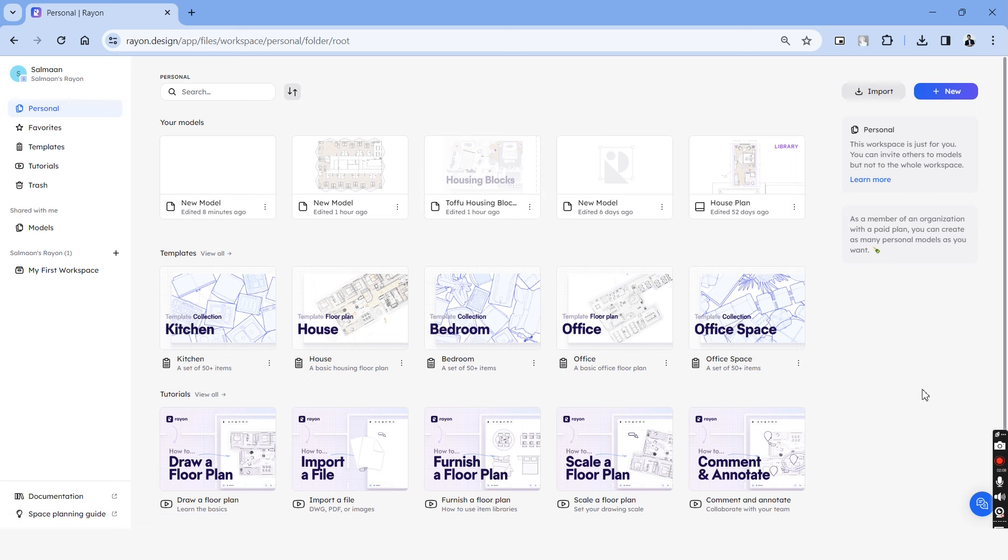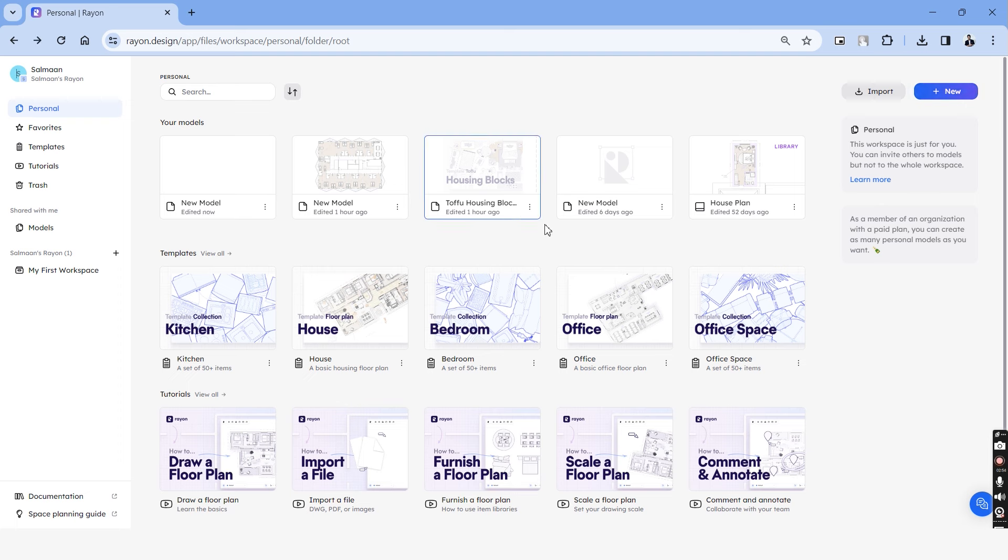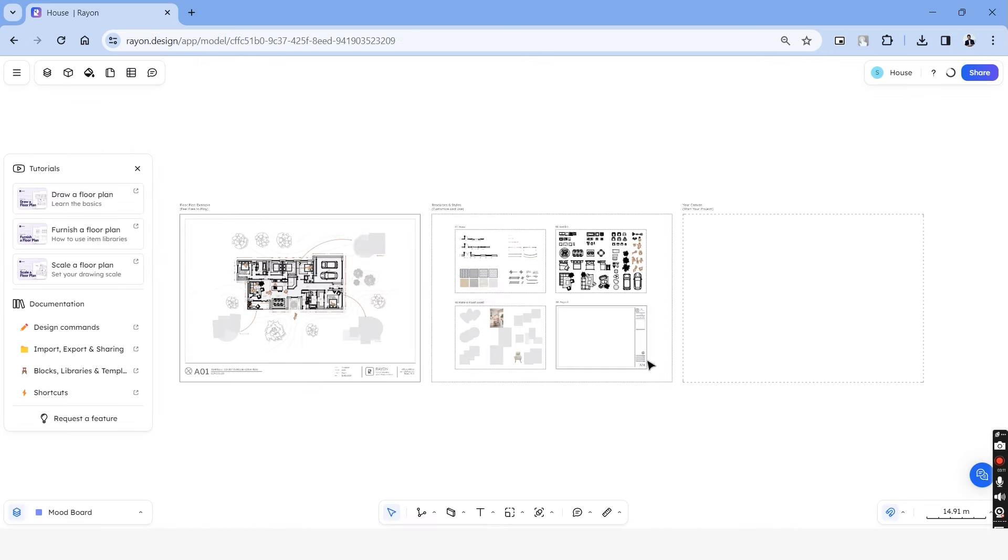Let's head back to the personal tab. On the top right, we have two options. We can either import our drawing as a CAD, PDF or JPEG file, or we can also create a new file from here. Let's choose a house template to begin with and to understand the basic interface of this platform. So let's click this house template. This is what the canvas looks like. And we'll be making all our drawings in this page.